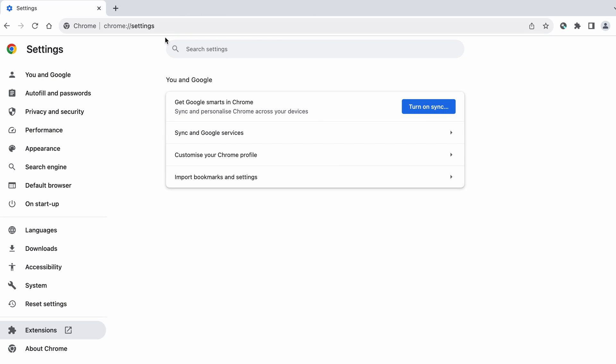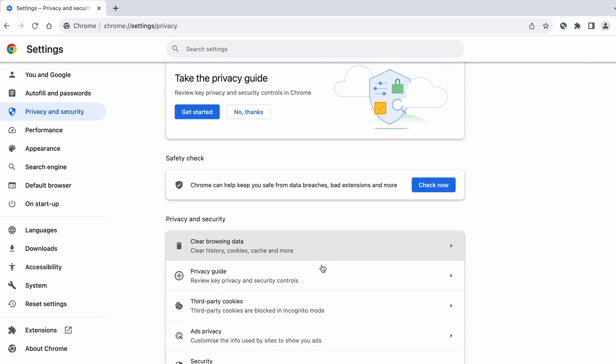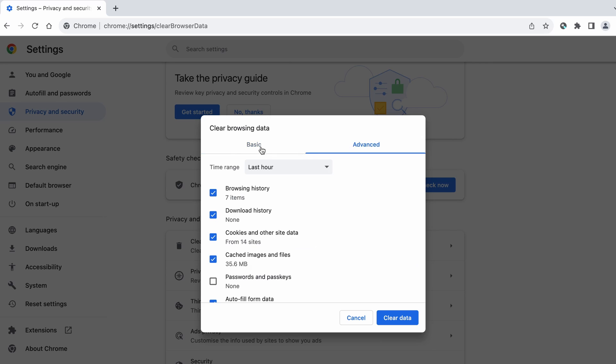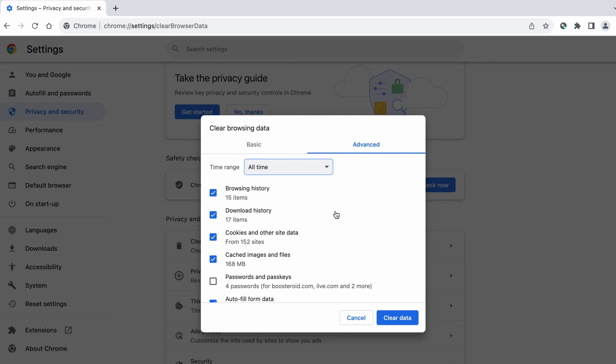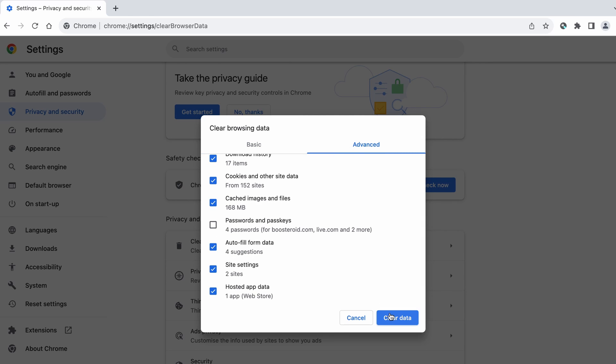Next, go to Settings, open Privacy and Security from the left, and click on Clear Browser Data. Make sure you're on the Advanced tab and check everything except passwords and other sign-in data, and click the Clear Data button.